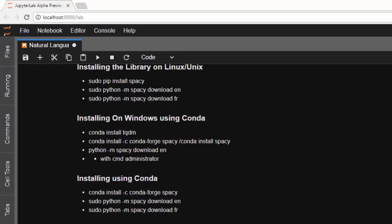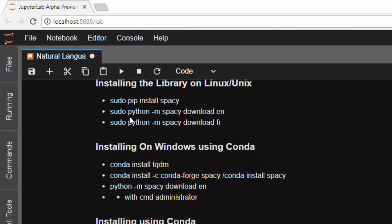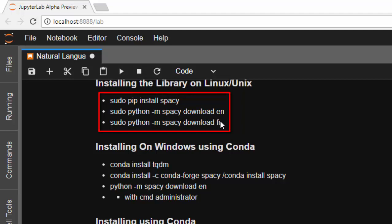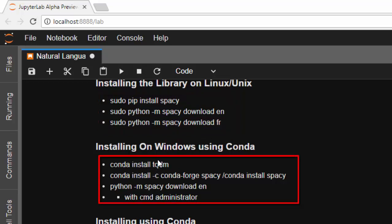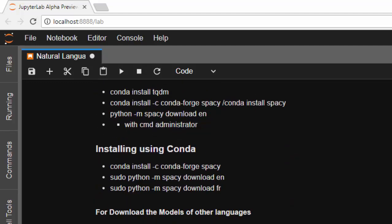To install spaCy, go with pip install spacy, then download some models. We have English, French, German, and other major languages. If you want to install it on Windows, use conda install tqdm first — it's very important because you may run into issues. Then install tqdm, then spaCy via conda, then download the English model, but you must download it with administrator privileges.